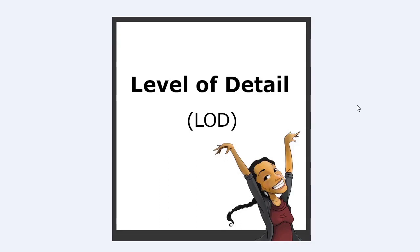Hey guys this is Monica at Academic Phoenix Plus and today we are going to cover level of detail which is LOD. What is level of detail?